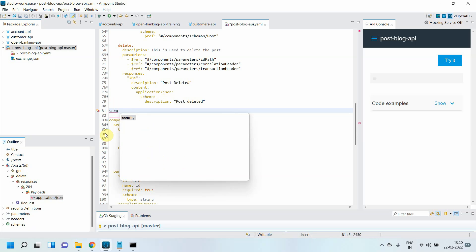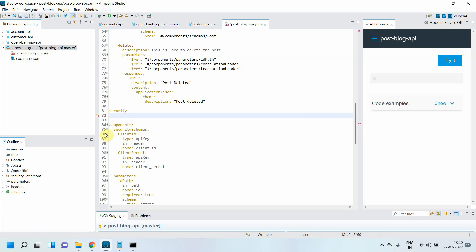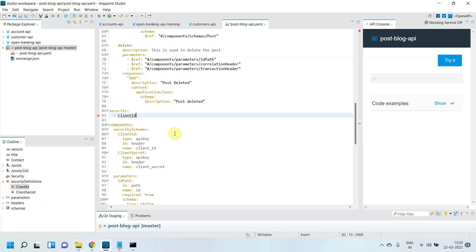There's a tag called 'security' you can use. You can simply copy this client_id—this is the name of the security scheme—and put it in square brackets. Same way, you can add client_secret.